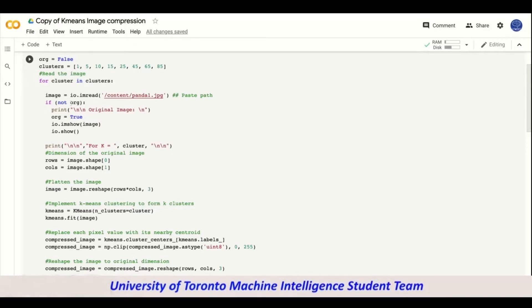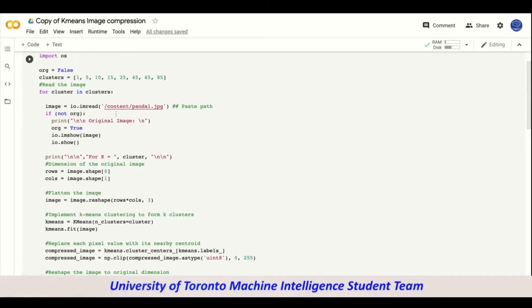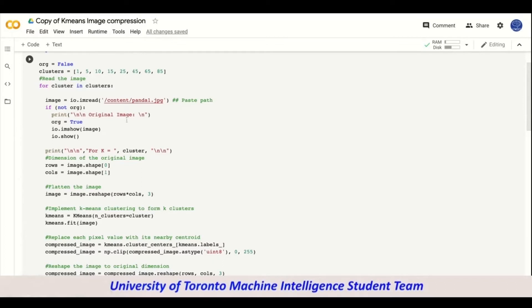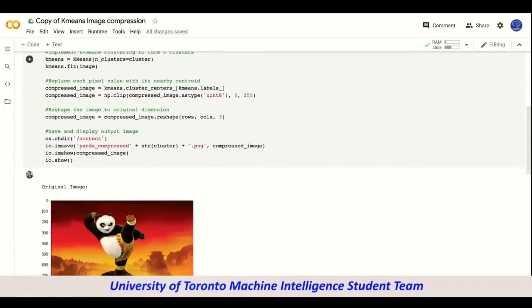For the first cluster, we actually read the image using io.imread, and this is the path of where the image is in the folder or on your desktop. When you download the file and the image, make sure to change the path so that the code can run without any issues. If not org, then we print the image — not org is the negation of org, so if it's true we print the image and then manually set org to true. We print 'original image' and then show it — the original image is a panda image.